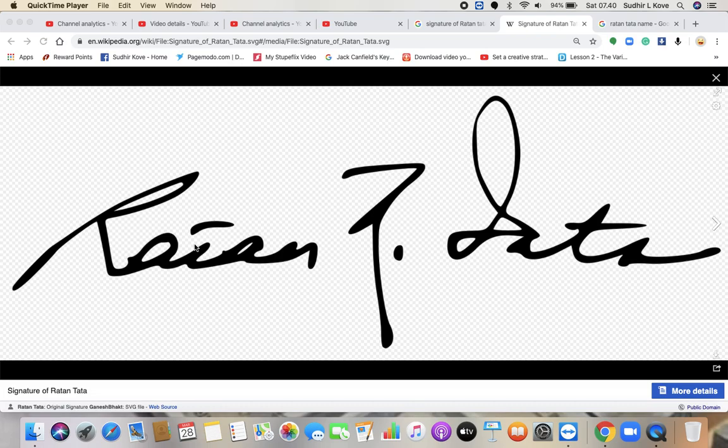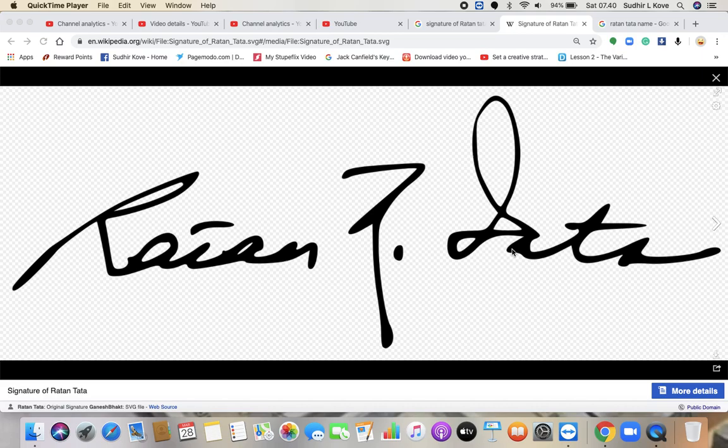So as an individual, he thinks that his achievements are not that great. But as far as Tata is concerned, as the family, as he himself as a family owner of Tata, the self-esteem goes high.